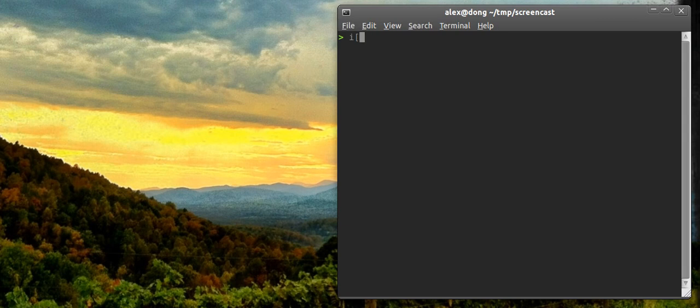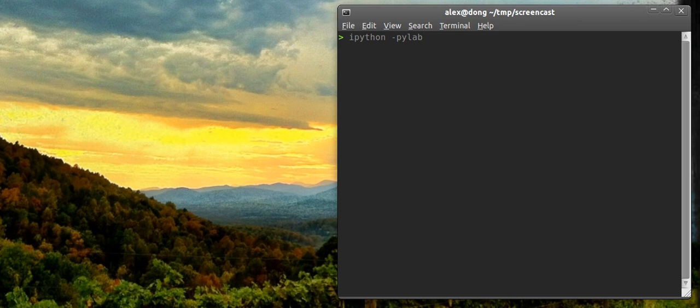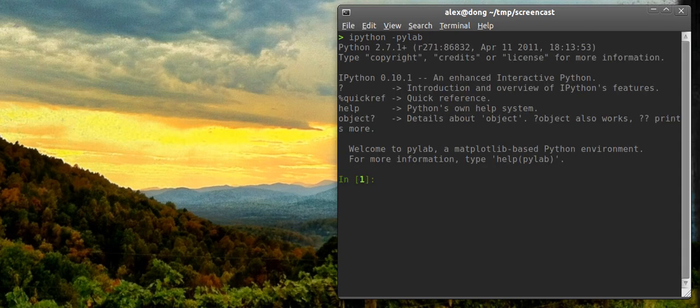I'm going to go into the IPython Interactive shell, which is available for Windows too. I'm going to pass it the PyLab flag because that imports a lot of matplotlib functions and things for interactive plotting, which is kind of like a matlab-like environment.